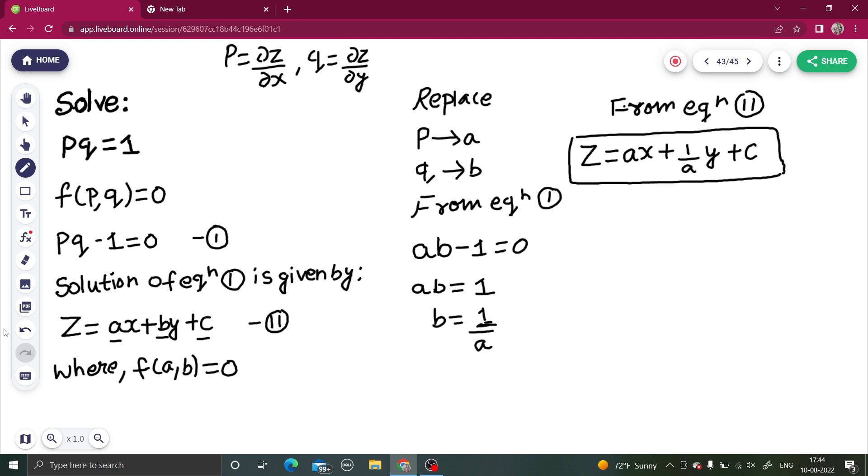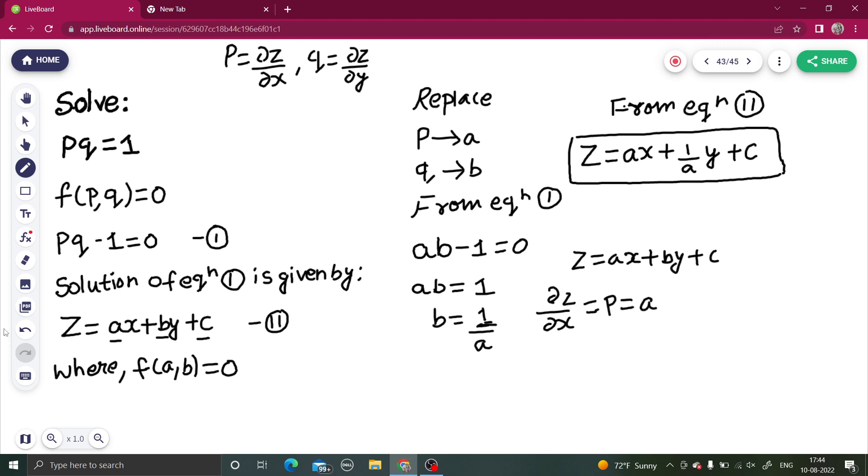Now why do we do this? If you look at the equation z = ax + by + c and find ∂z/∂x (which is p), that is clearly equal to a. If you find ∂z/∂y, that will equal b, which is also q. This is the reason why we replace p by a and q by b.